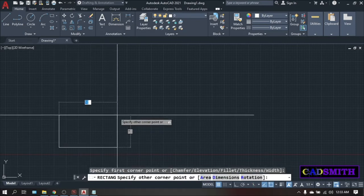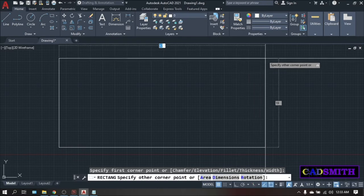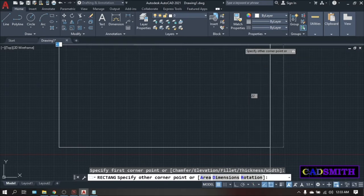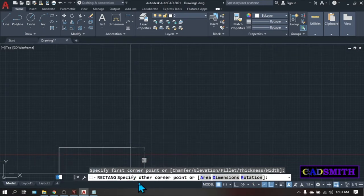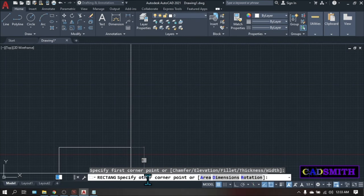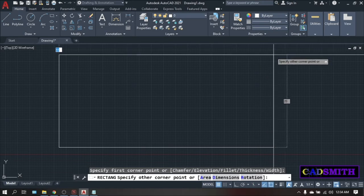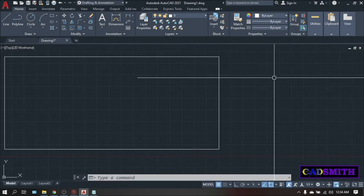And after picking your first point, you will already see the rectangle on your screen. And also in the command line, it will be asking for the other corner point. For now, just pick anywhere on the screen. Now you have a rectangle.